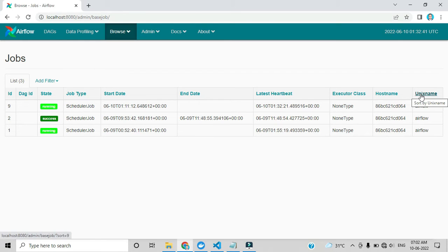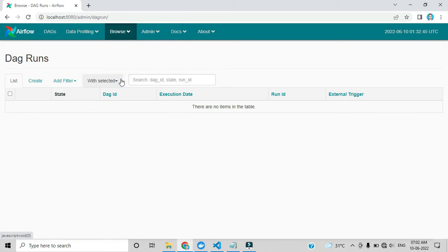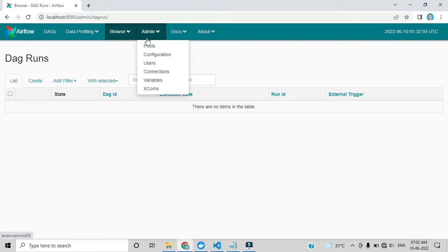By clicking Diagrams, it is currently none because I haven't added any configuration details. I will upload that in upcoming videos. In the Admin panel, you can see six options: Pools, Configuration, Users, Connections, Variables, and XCom.